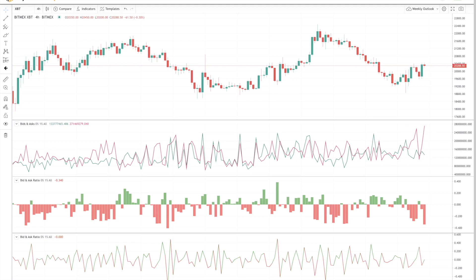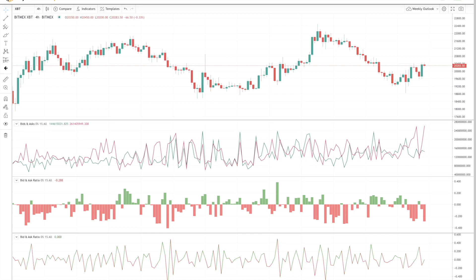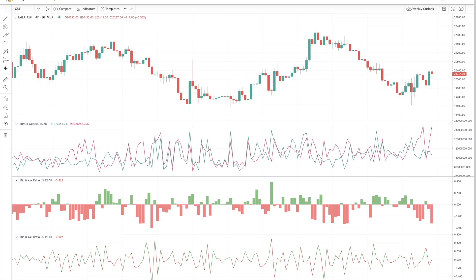Orderbook integration has been a highly requested feature by our customers. Users who actively use Highblock know that up to now, most of our signals were derived from order flow, which is essentially market orders executing on the exchange. Now we have added Orderbook to complete the supply and demand picture. For those of you who are unfamiliar with Orderbook, it is the limit or resting orders that have not yet been executed on the exchange.